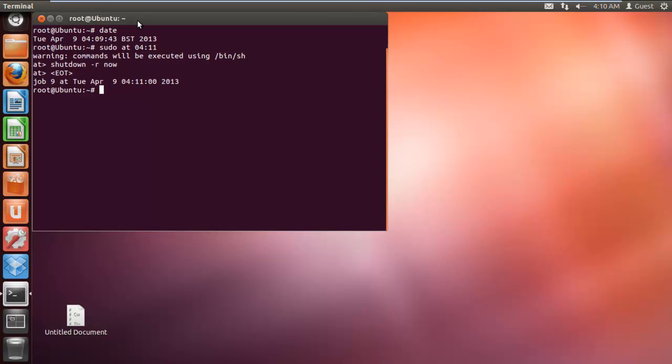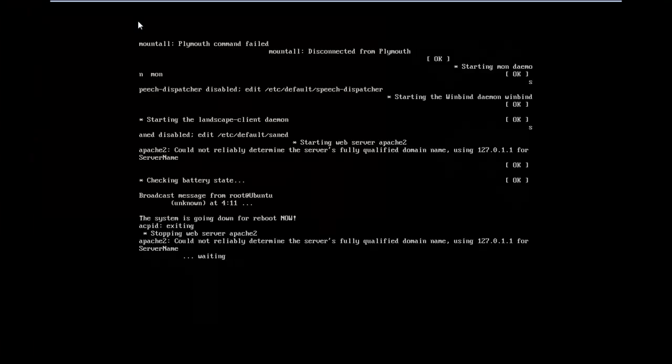With that done, simply press the Ctrl+D shortcut key to execute the schedule. You can see that the machine will restart according to the scheduled time. And that's it.